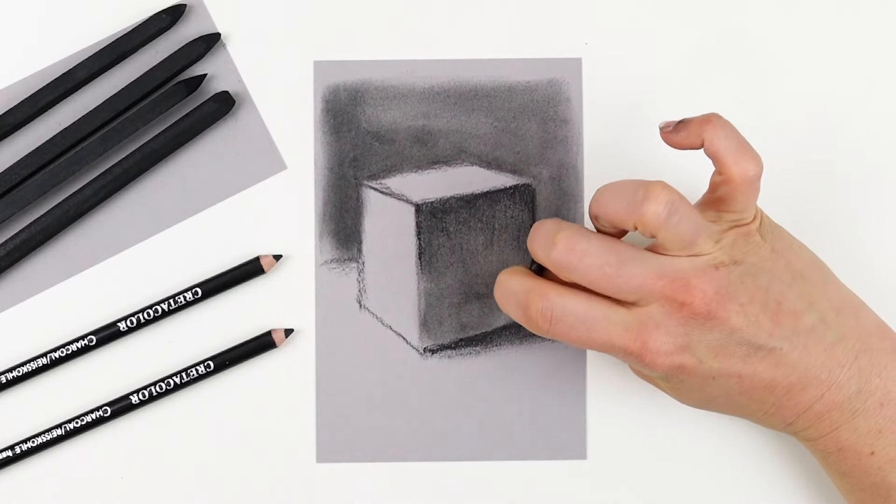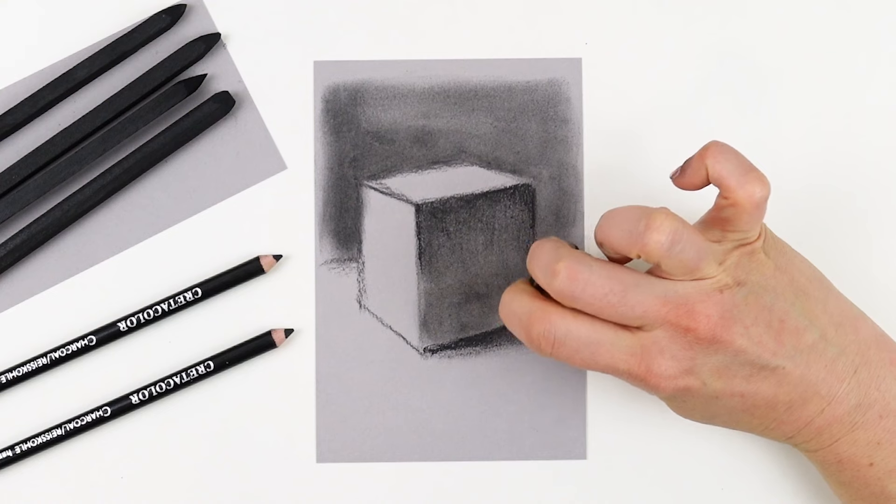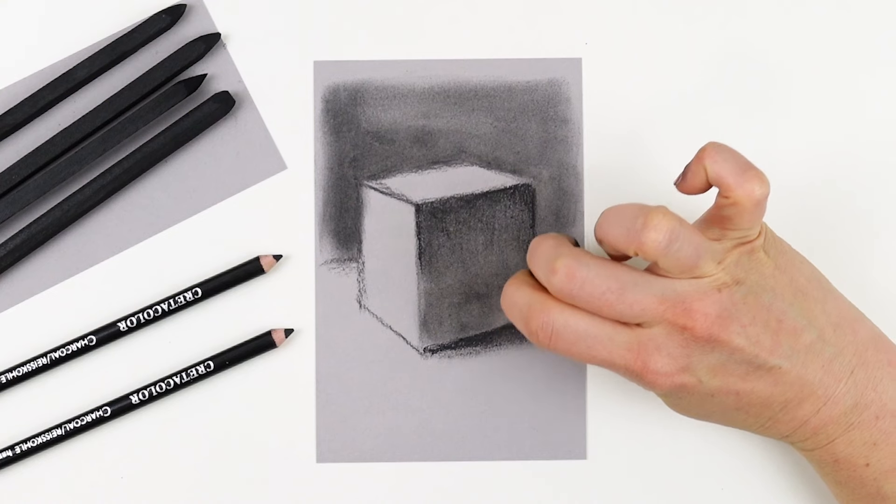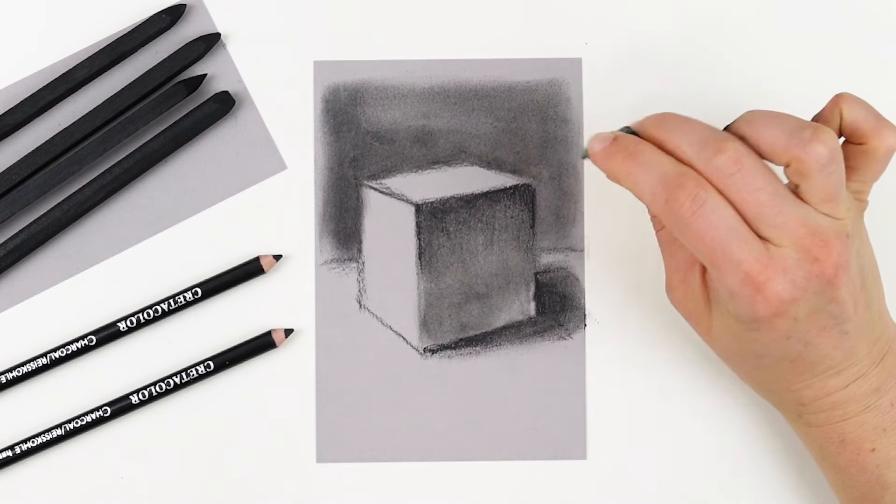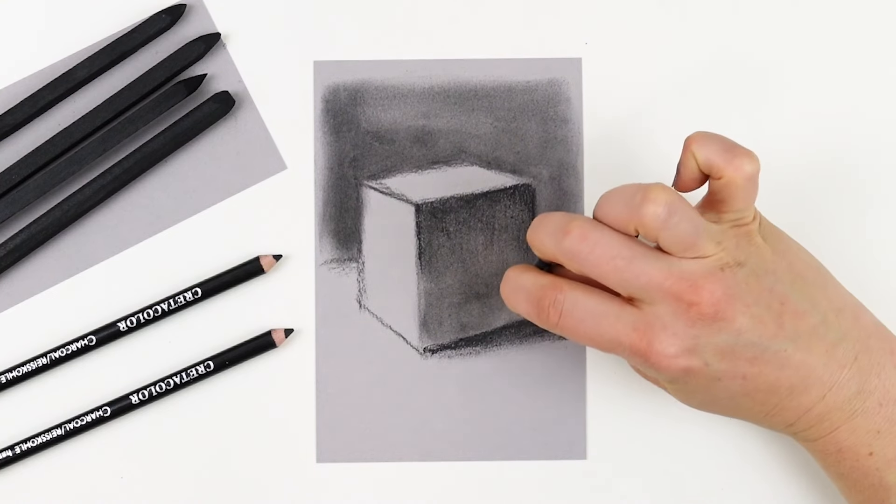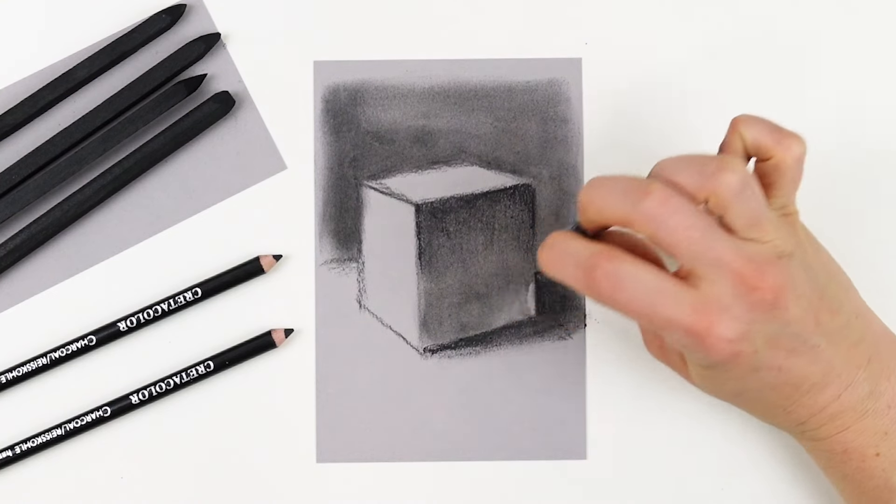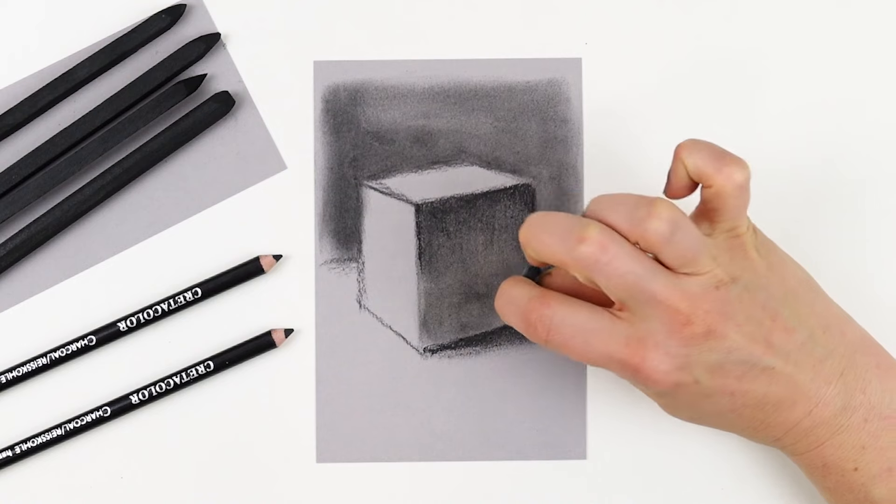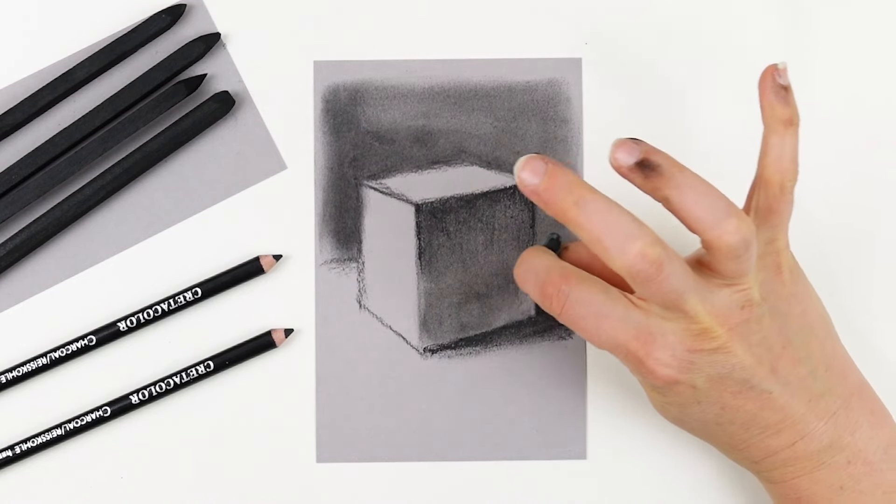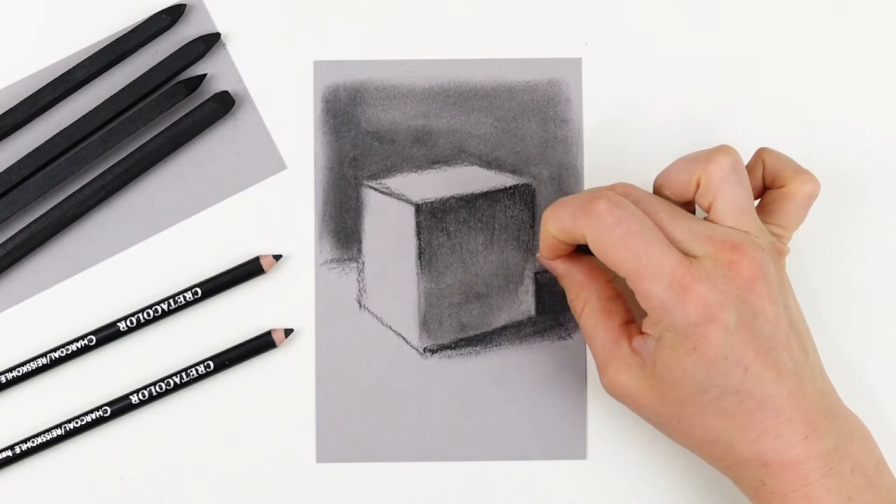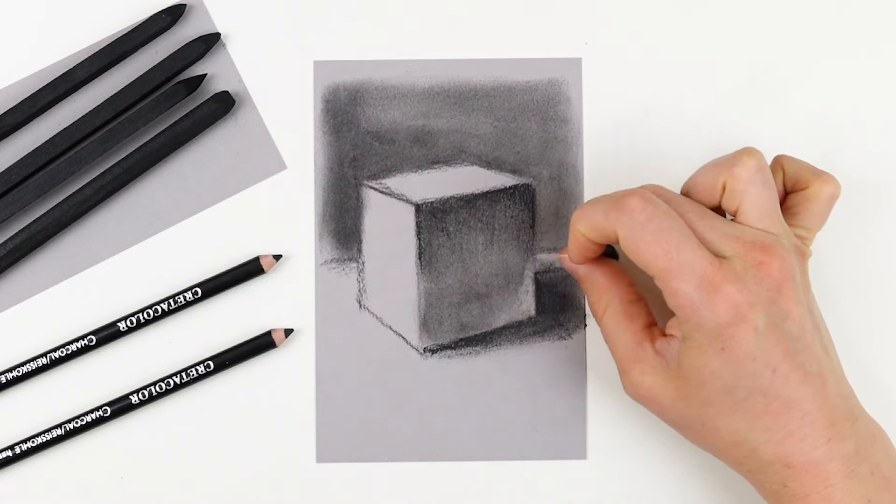Because the gray pastel is lighter than your paper, you can use this to introduce lighter values, and you can use all different sides of your pastel to create a variety of different marks.